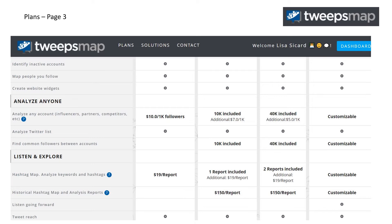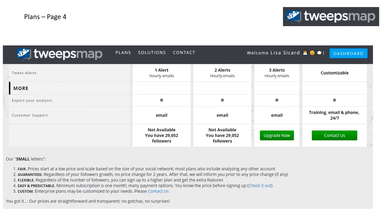You can analyze anyone, you can listen, explore, and it shows you what's available at each tier.